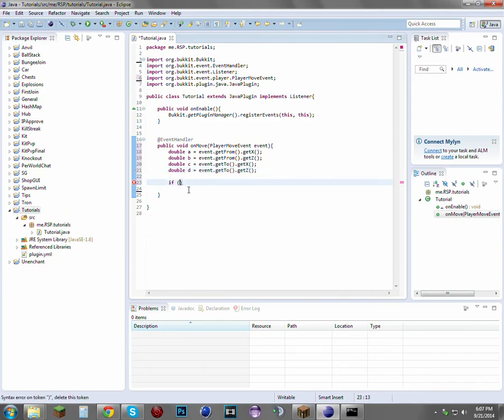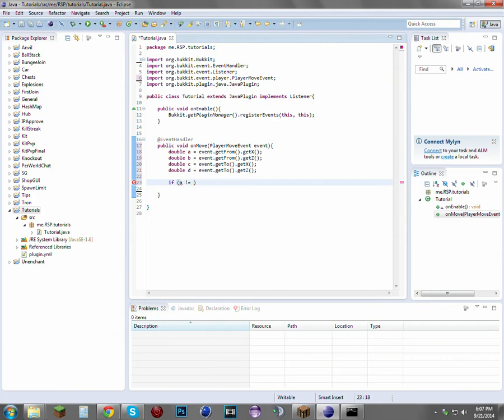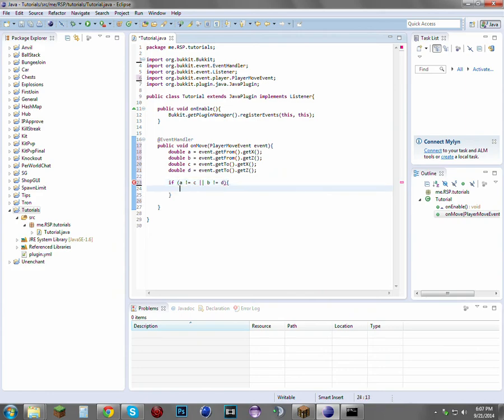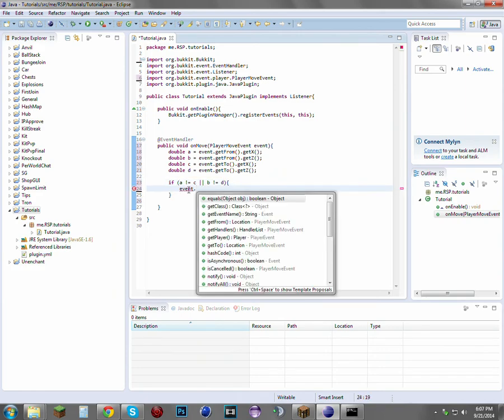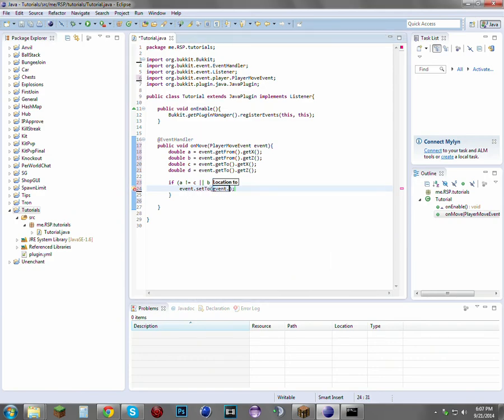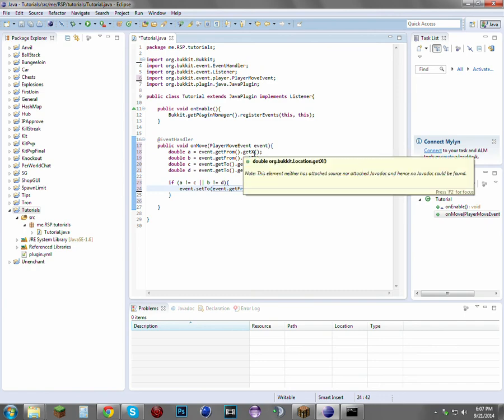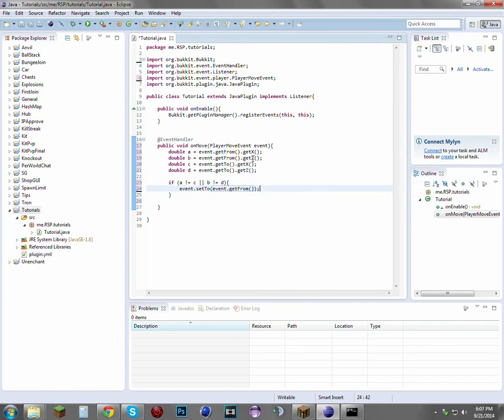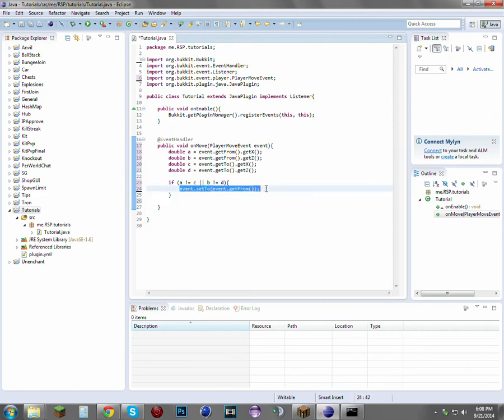Now that just makes the if statement much more compact and easier to understand. If a is not equal to c, or b is not equal to d, then we want to event.setTo(event.getFrom()). What this is saying is: if the x-axis the player moved from is not equal to the x-axis the player moved to, and the same thing for the z-axis, then that registers as the player actually moving. We just went ahead and canceled the movement.